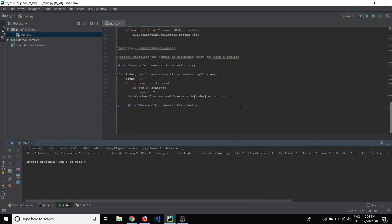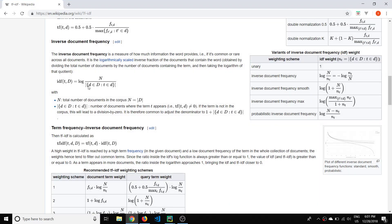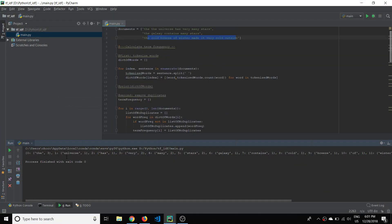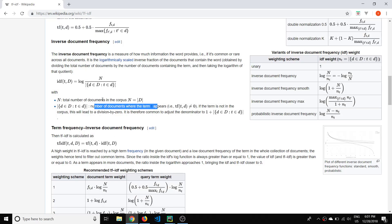So this is good — we've successfully calculated the denominator portion of the IDF formula. We've got the number of documents where each term appears. For example, 'the' appears in all three, and 'universe' appears in only one. In the next video, we'll take this number, divide by the total number of documents (three), take the log, and get IDF. Hope you've been enjoying this — please like and subscribe and I'll see you in the next video.